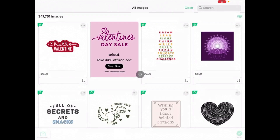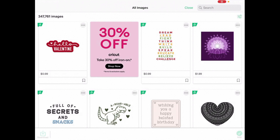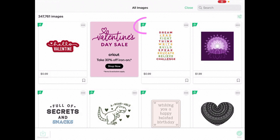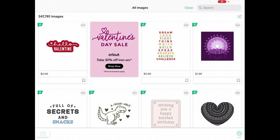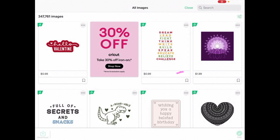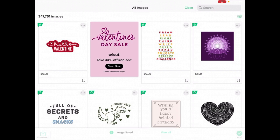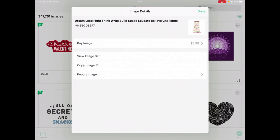First is Images. When I click on that, I can see all of the images available in Cricut Design Space. The 'A' tells us that image is included in Access. Since I don't pay for Access, there's a price on my images — that means if I want to buy just that one image, it's going to cost me 99 cents. If I like an image or want to save it, I can use the little flag. If I click on the three dots, it shows me the option to buy that one image.